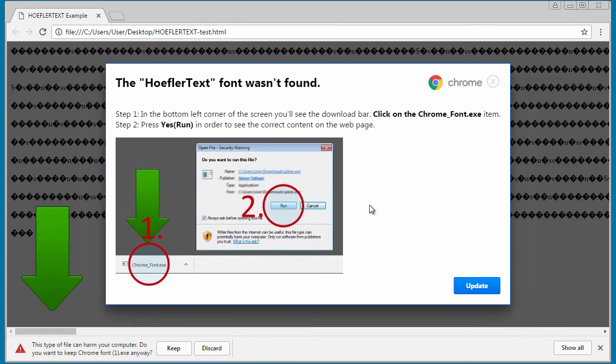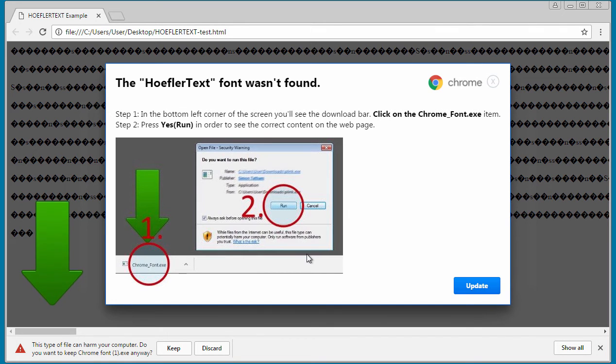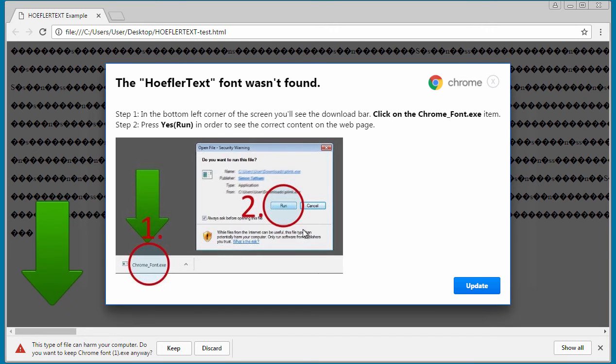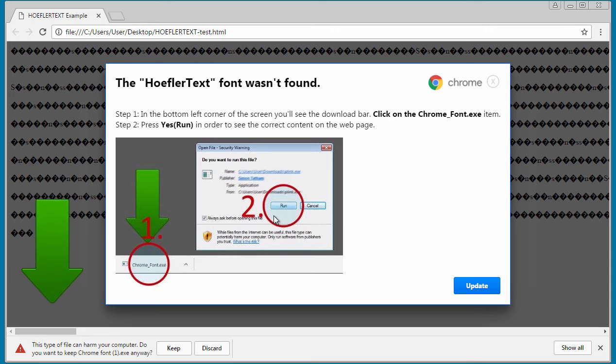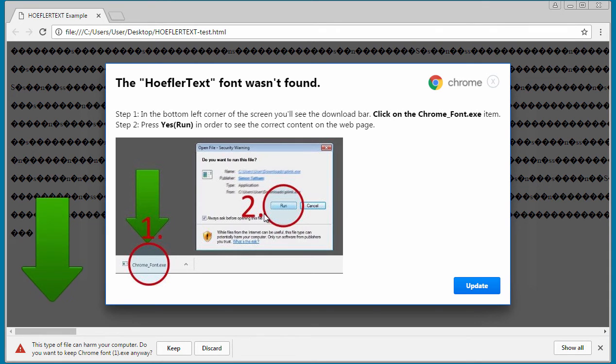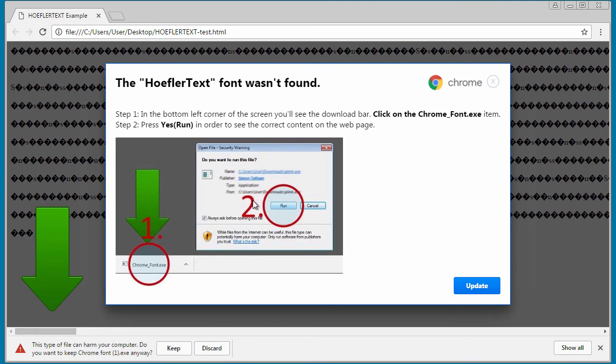Once the program is installed, it could install a variety of different malware. Right now it's installing the Spora ransomware. It could also install Fleercivet, which is an information-stealing Trojan. But theoretically, the malware distributors can change the malware to whatever they want. They can push out whatever they want.